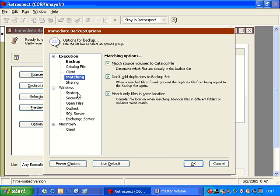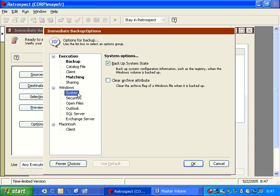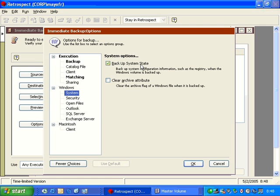We also have some other options down here. One is called System. Backup System State. This is where you have the ability to turn on registry backup or turn off registry backup. So if the C drive is chosen as a source and this option is selected, then it will automatically backup the registry. If you uncheck this option, then the registry will not be backed up and will not be restorable at a later date.